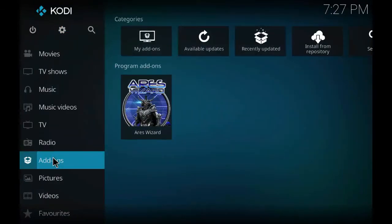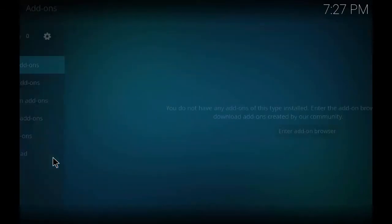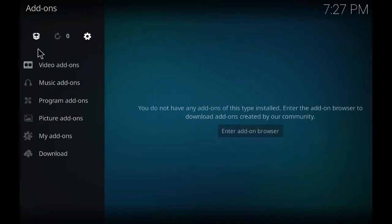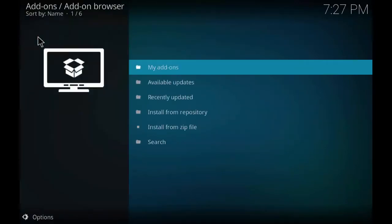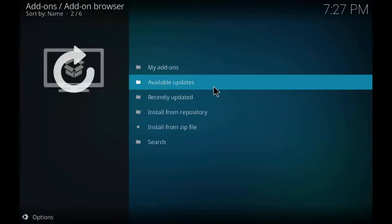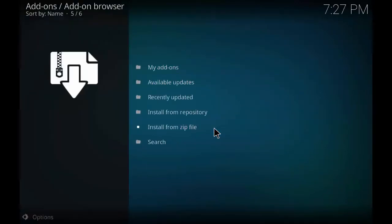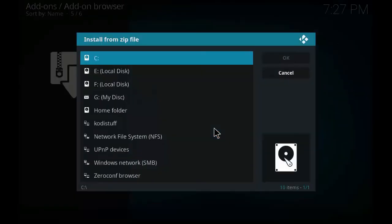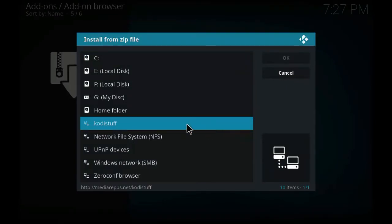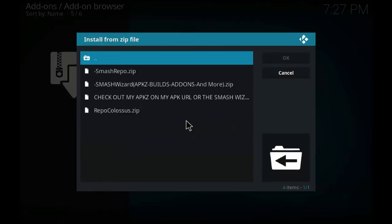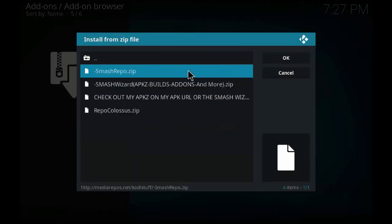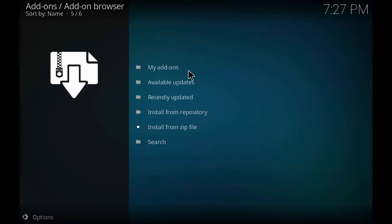Click on add-ons. Click on the box type icon. Click install from zip file. Click on the Kodi stuff. And click on the smash repo at the top. And just wait for a few seconds.